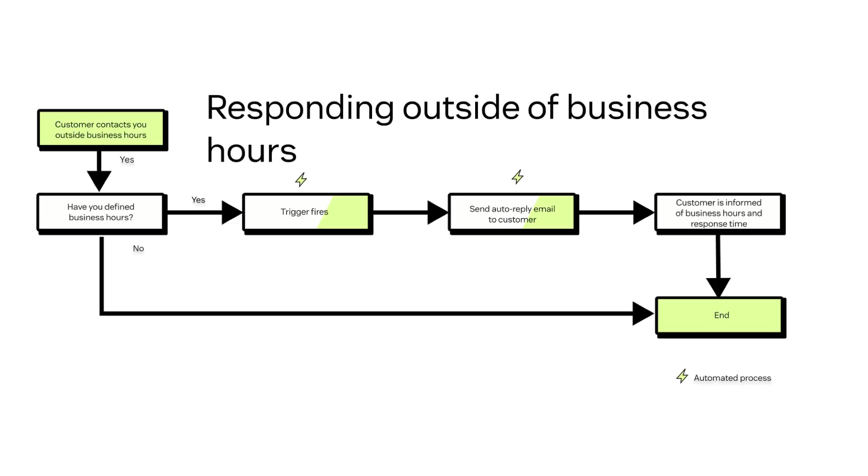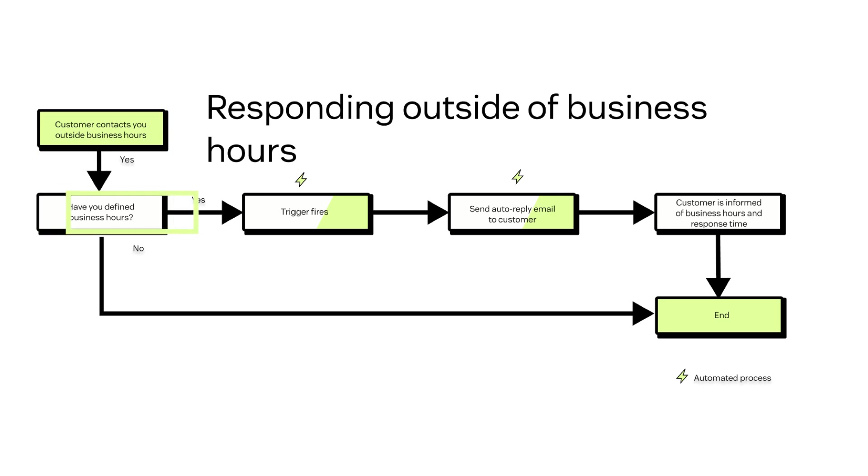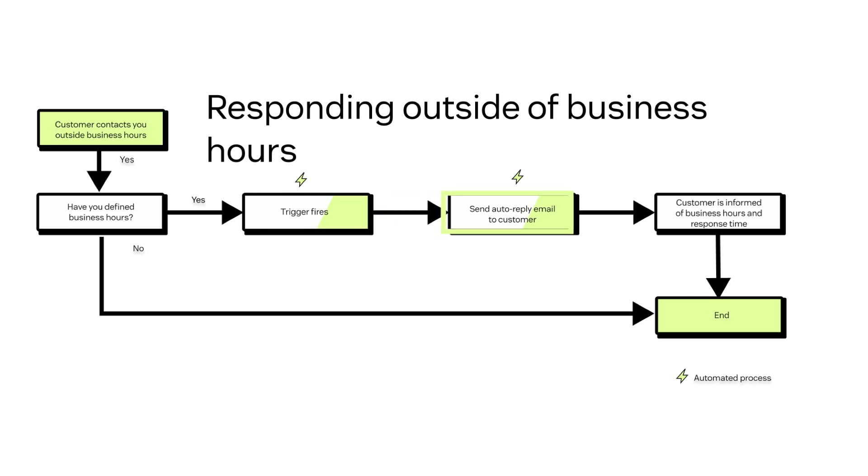Let's take a look at what the process looks like. First, a customer reaches out to you outside business hours. If you have defined your business hours, an automatic email is sent informing them what your working schedule is and that they should expect a reply soon.